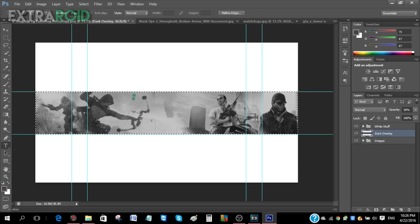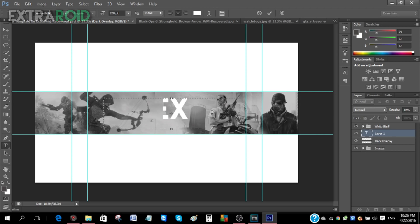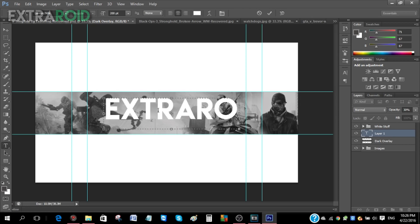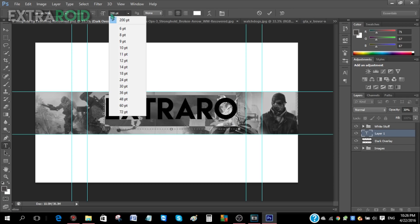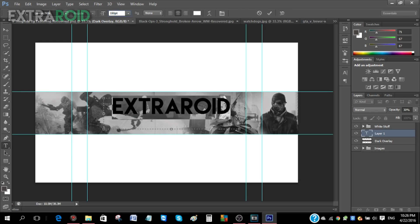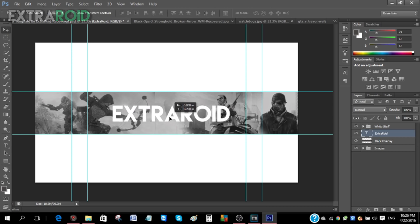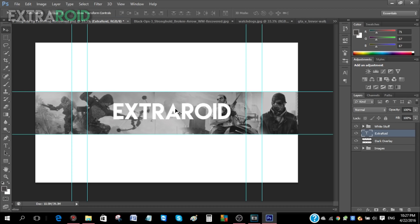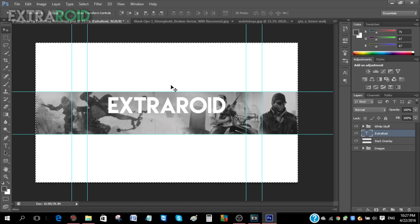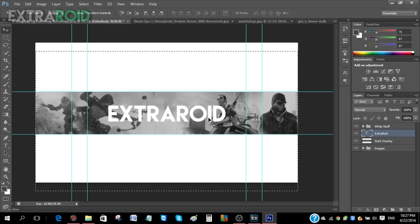Now go to the Text tool and type in your channel name — mine is 'xdoroid'. If the text is too large, press Ctrl+A and change the point size to about 150. Then align it by pressing Ctrl+A and using Layer > Align Layers to Selection > Vertical Centers and Horizontal Centers to place it right in the middle.